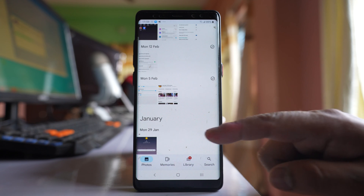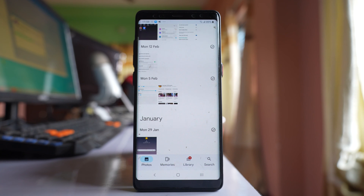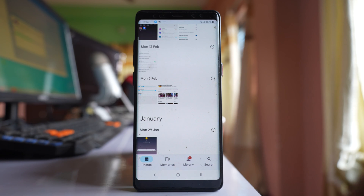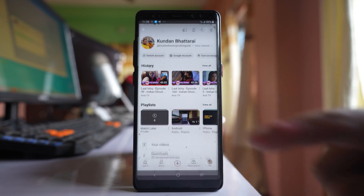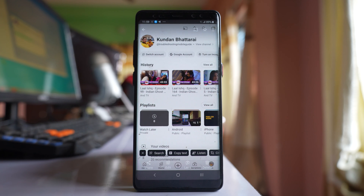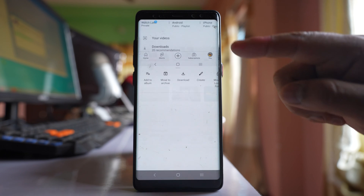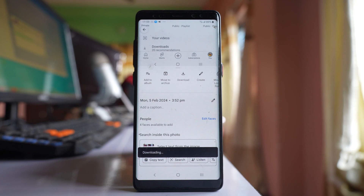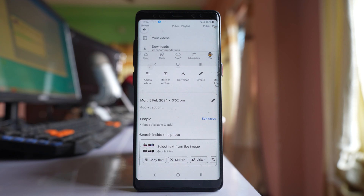The photo will only be available in Google Photos if you have enabled automatic backup of your gallery photos. If you find the deleted photo, tap on it, then tap the three-dotted icons and select Download. The photo will then be downloaded from Google Photos and available on your phone.